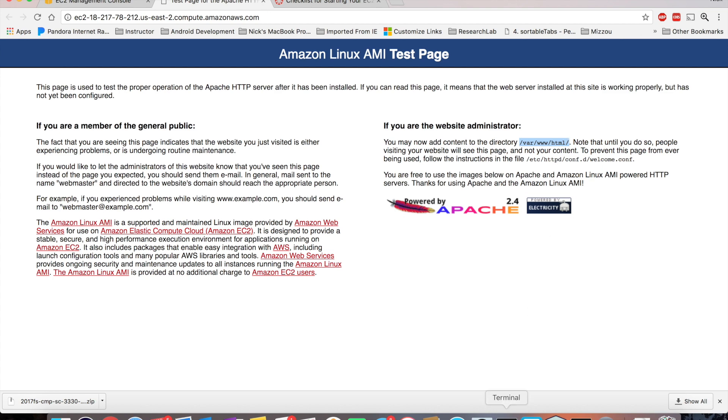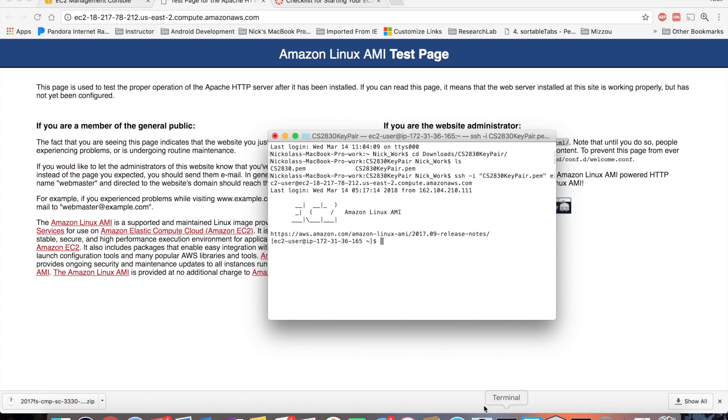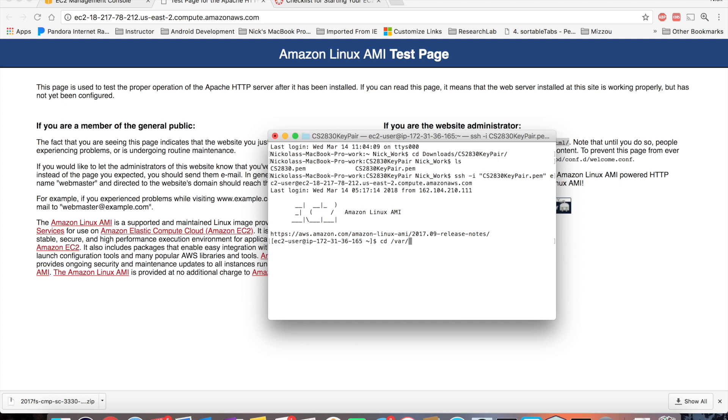So if I go there on my terminal, I'm already logged in. You can see my EC2 logo by cd, which is change directory, forward slash var. And here, I just type in v and hit tab. I'll let the terminal auto-complete. So there, I type w, hit tab. I type h, hit tab.